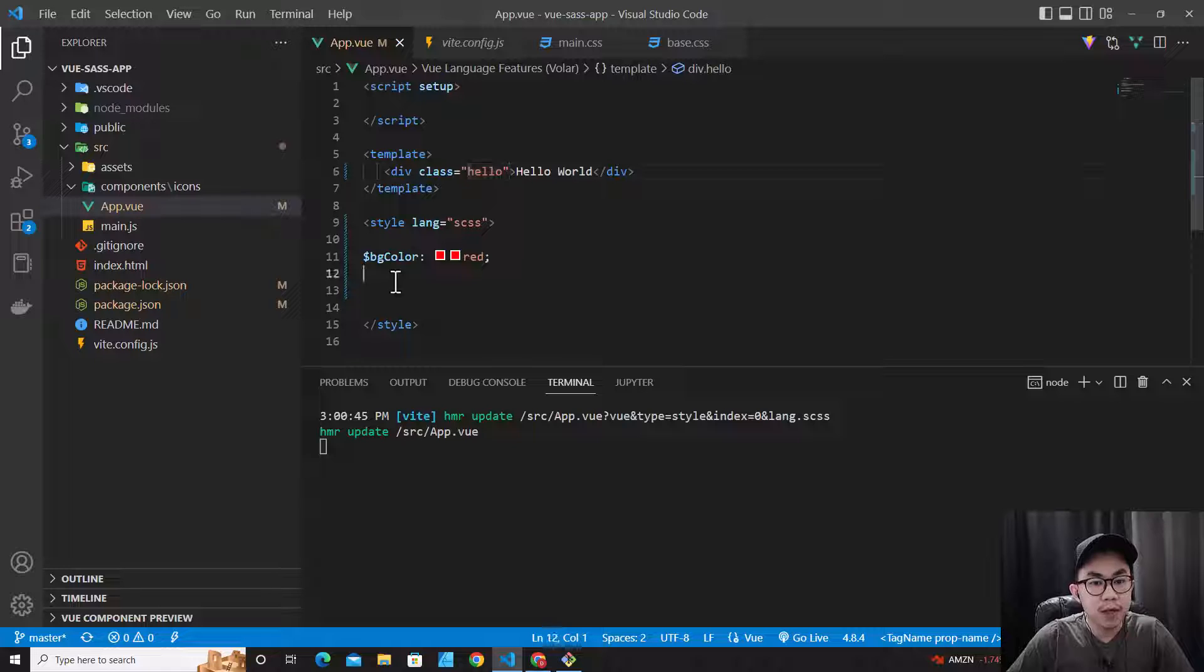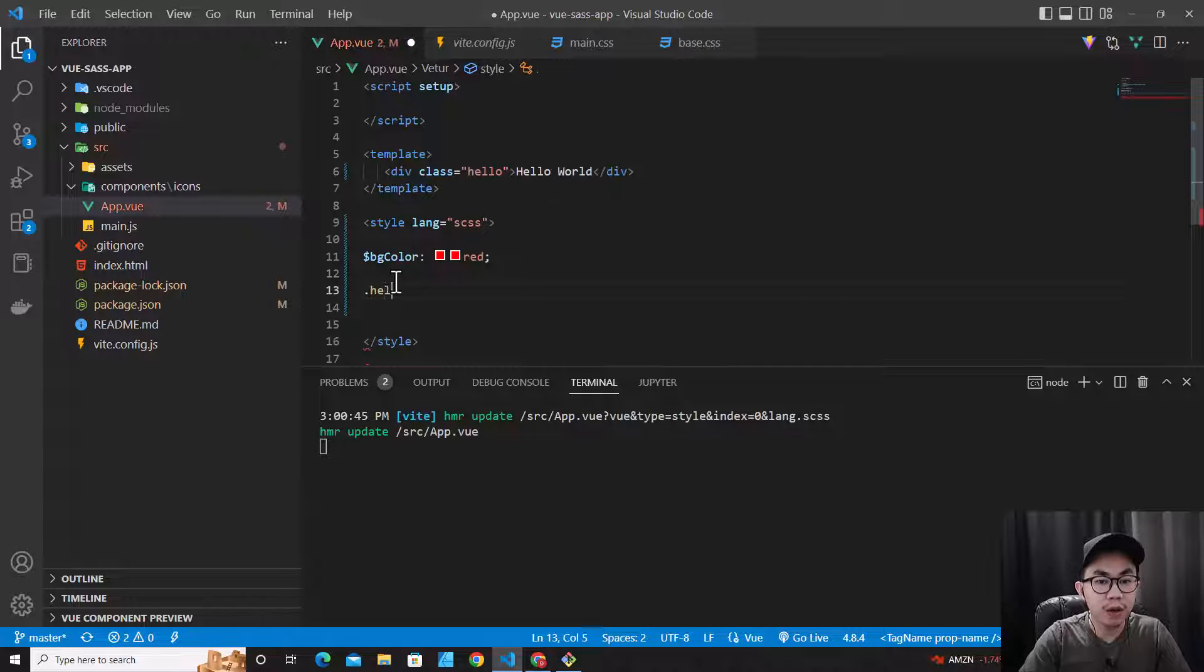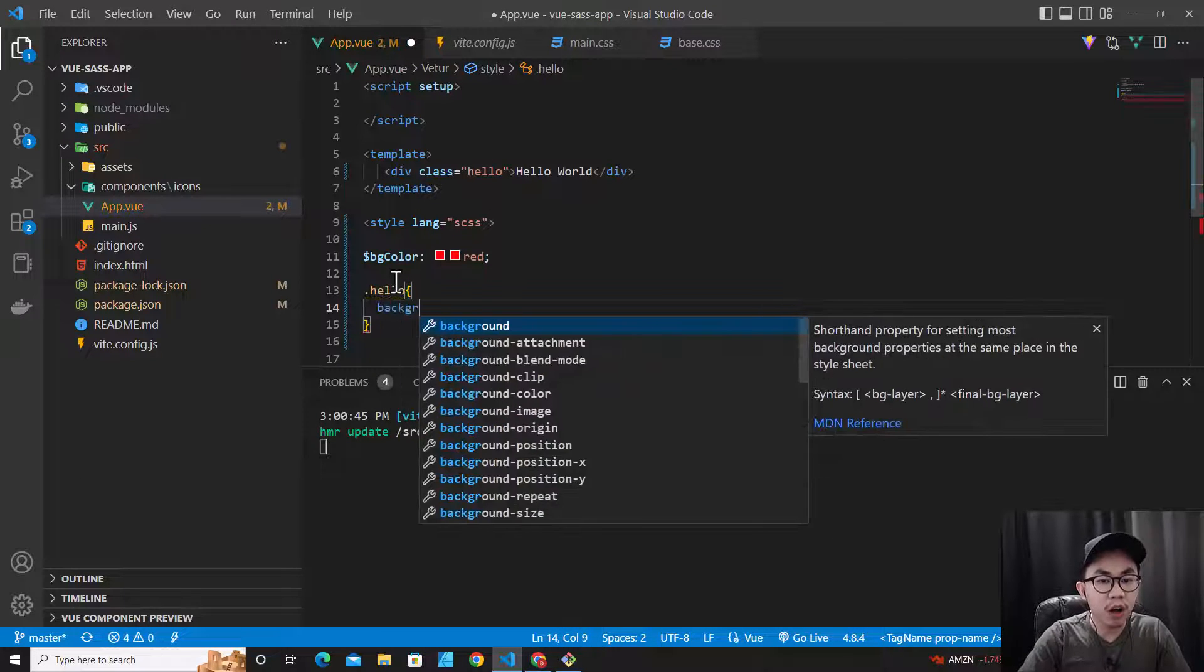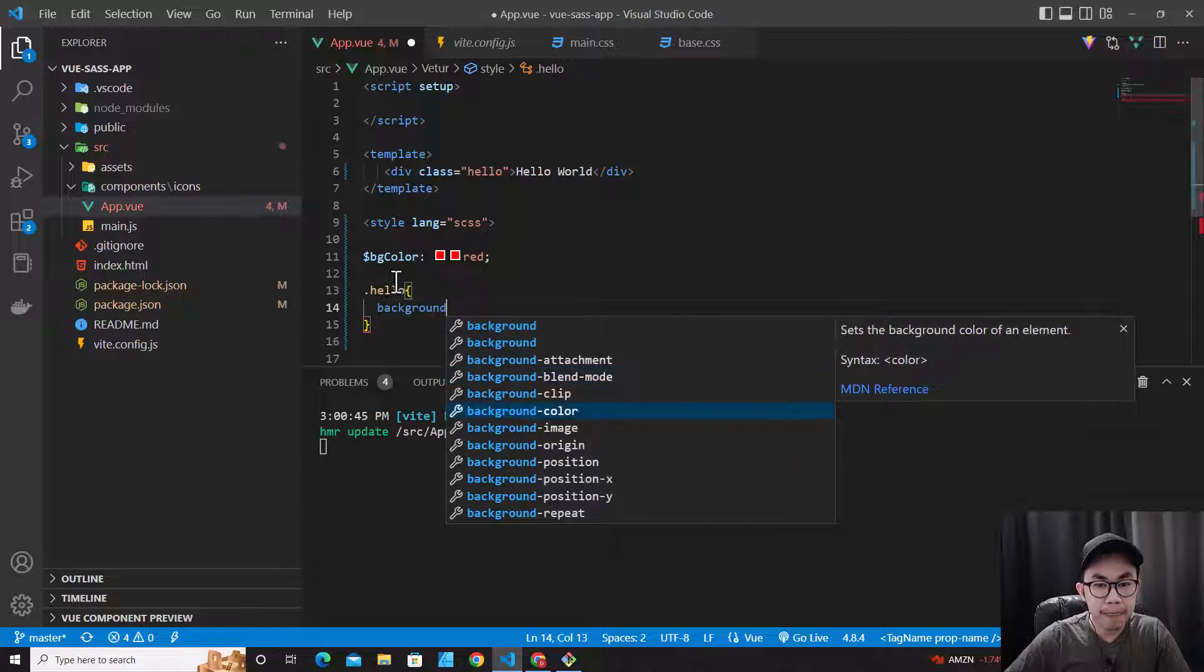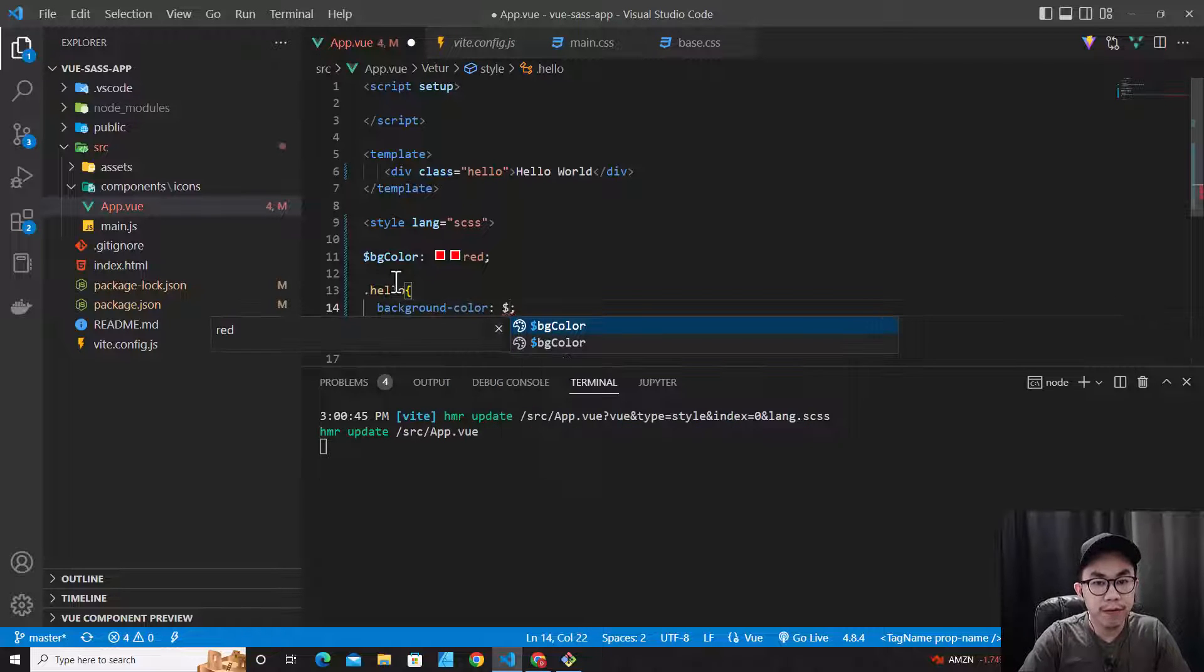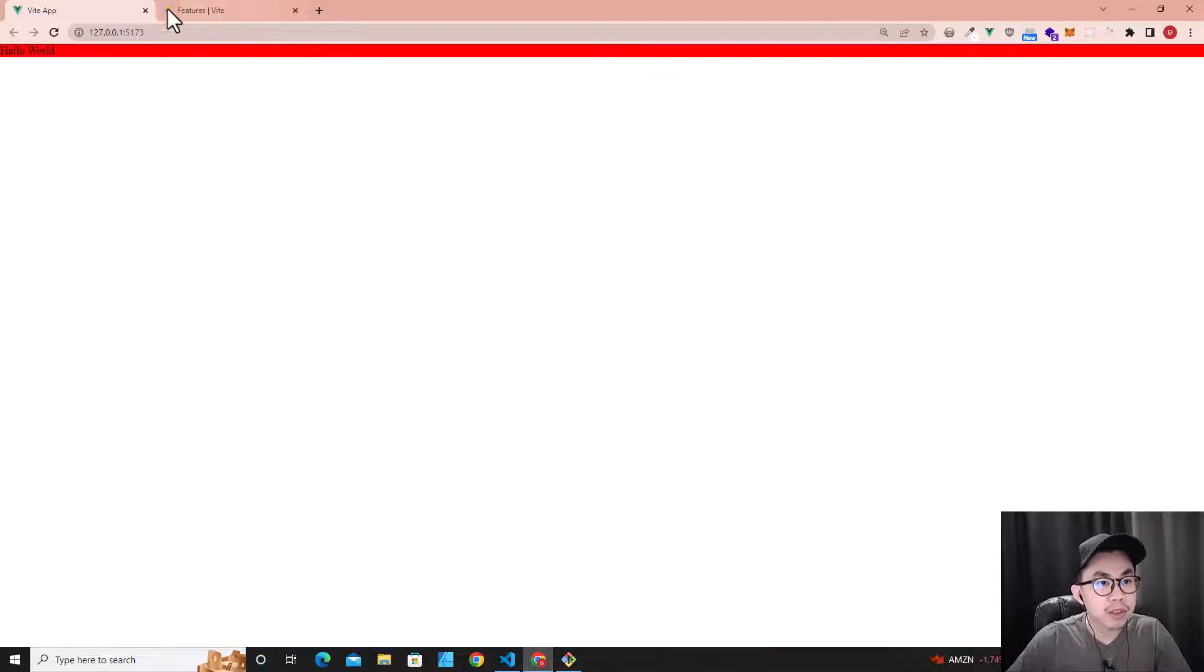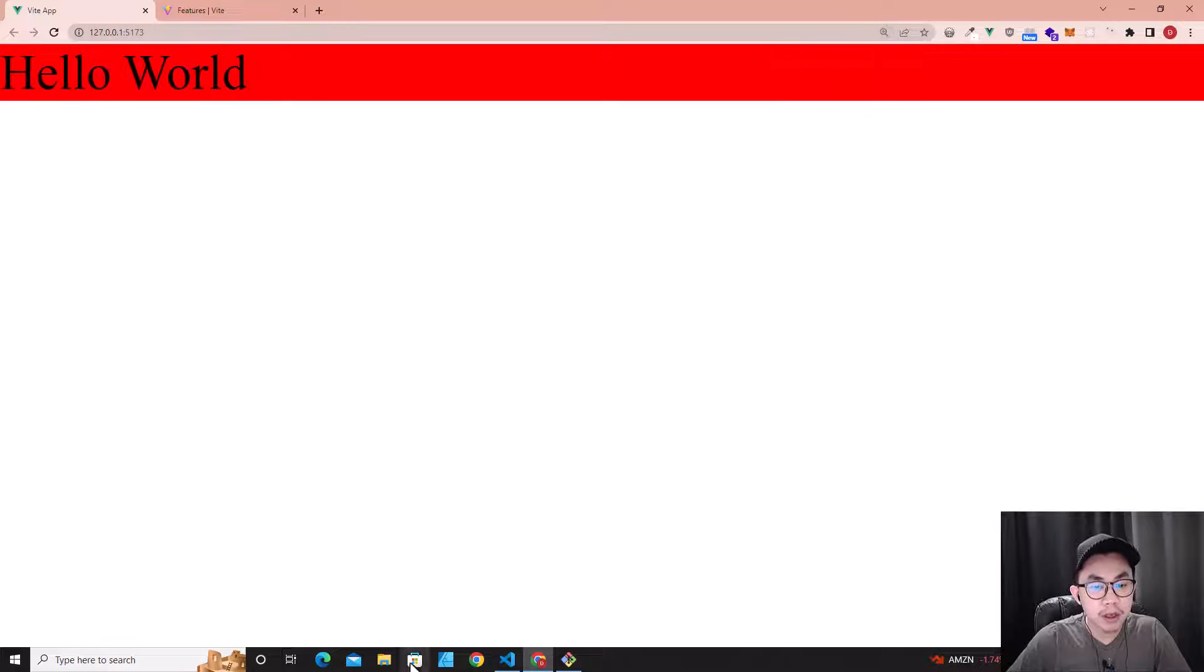And then .hello over here, and over here background-color should be variable $bg-color. Save. So let's go back to our website. You will see the background color changed to red.